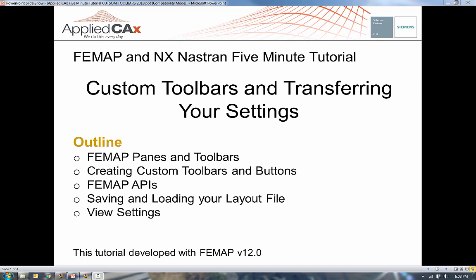My name is Adrian with AppliedCX, and I wanted to do this video because they just released Femap V12. So any sort of new install, there's a lot of new setup. We wanted to help you minimize that setup time and transfer over all of your good settings from your existing version of Femap.